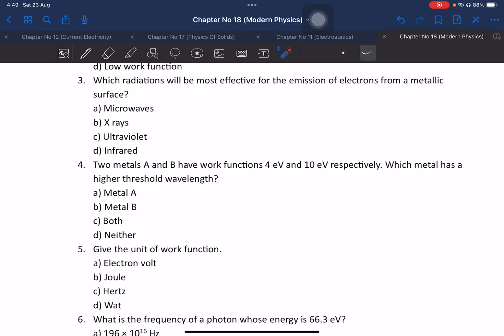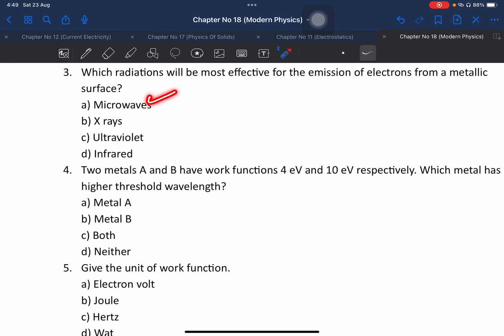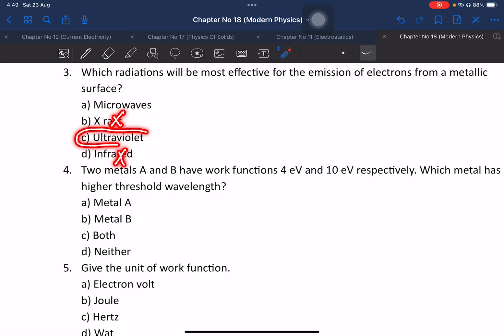Which radiation will be most effective for the emission of electrons from the metal surface? Options include microwave, infrared, X-ray, and ultraviolet light. The answer is ultraviolet light — it has the highest frequency and photon energy among the options listed.